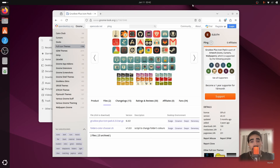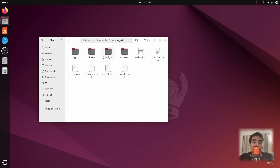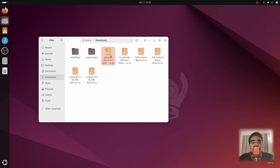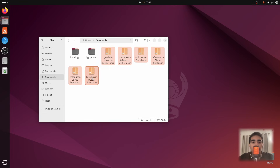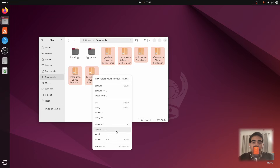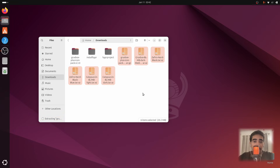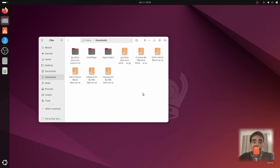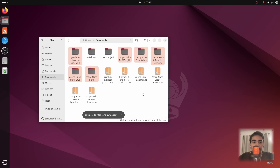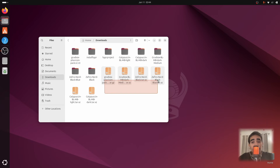Once all downloads are complete, close the browser and go to your Downloads folder. Select all the downloaded files, right-click, and click Extract. Wait for the extraction to finish — there's a small progress bar on the left side. Once everything is extracted, delete the .tar files.